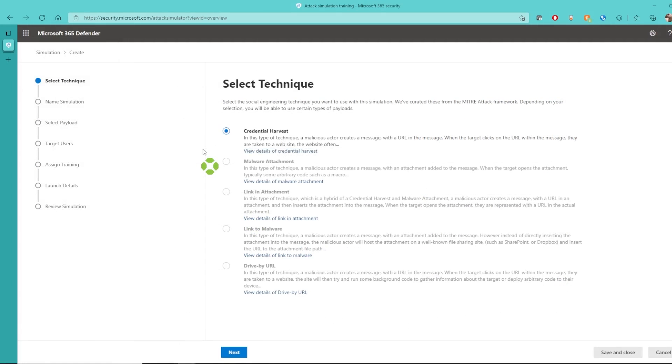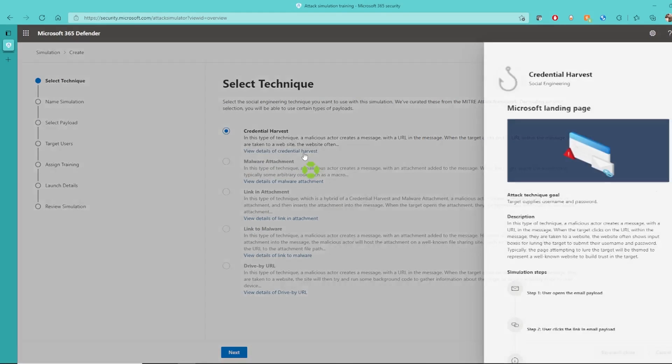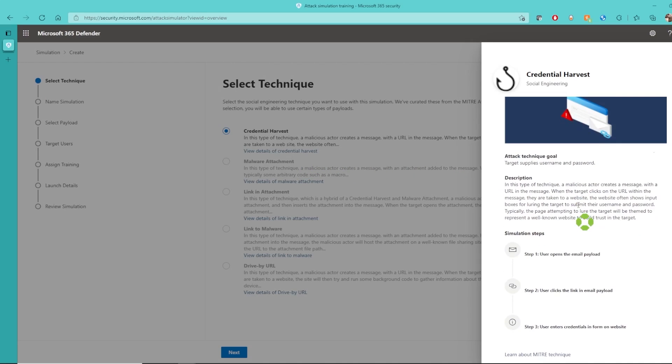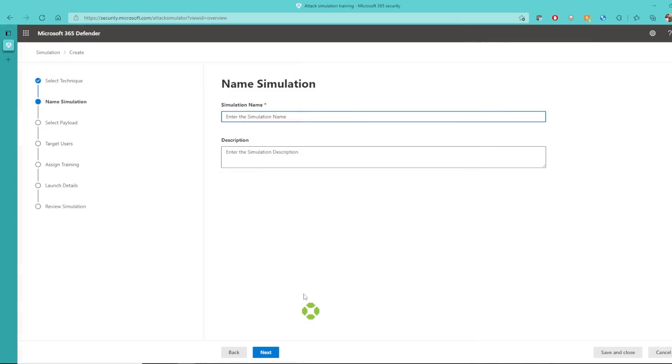We're going to do a credential harvest, and if we want to see details of what a credential harvest is, we click on this link and a description goes through the simulation steps. We'll give it a name and description.